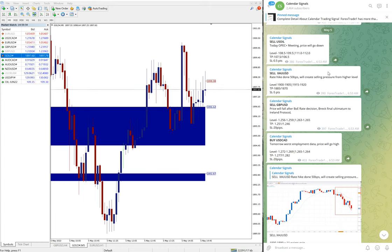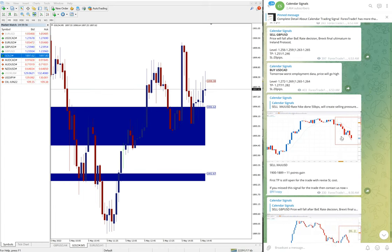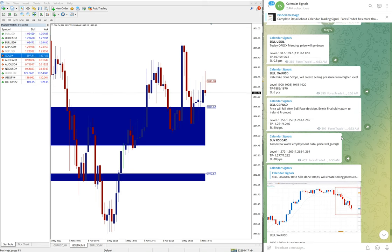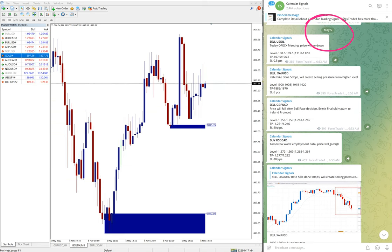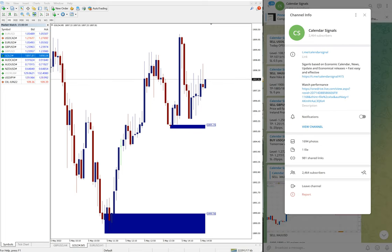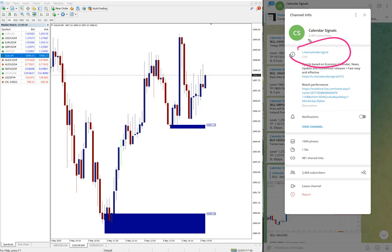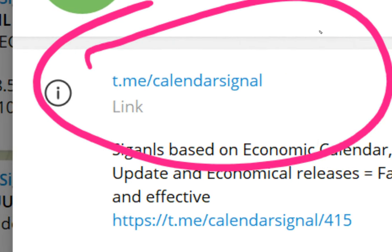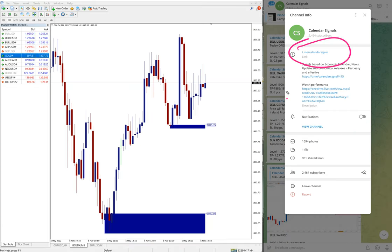Hello traders, welcome to Forex Trade 1. Today we are going to show you the performance of our today's calendar signal. Today is May 5, you can see the date pop up here. All these free signals are posted on this channel, t.me/calendarsignal. This is our free channel and this is where we are posting these signals.